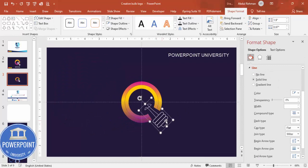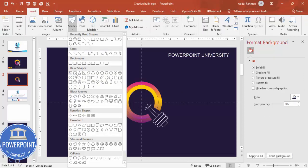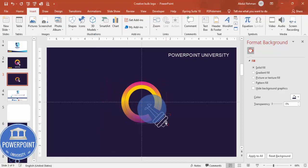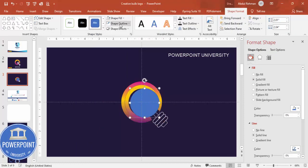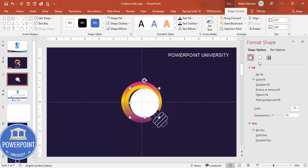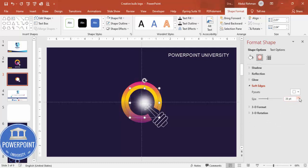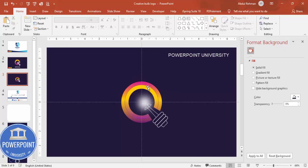To give a glow effect, go to Insert Shapes, select the Oval shape, and draw it. Set shape outline to no outline and shape fill to white. Then go to Effects, Soft Edges, and increase the size — this gives a nice glow effect.